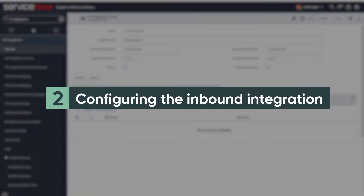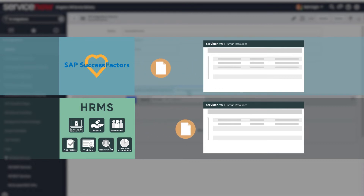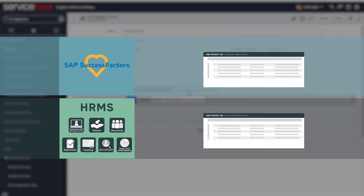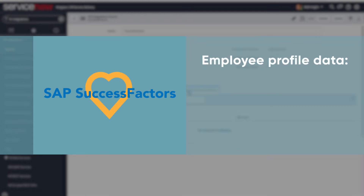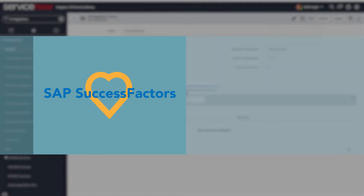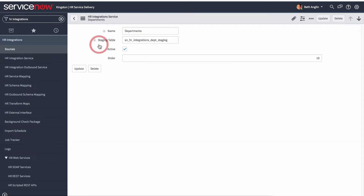Now let's look at the second part of the process: configuring the inbound integration. Here you determine what data to pull from the third-party system to the HR tables in the ServiceNow platform. For example, the base integration for Success Factors pulls employee profile data, including departments, locations, job profiles, worker profiles, and effective worker profiles. You verify or configure these in the HR Integration Services list.